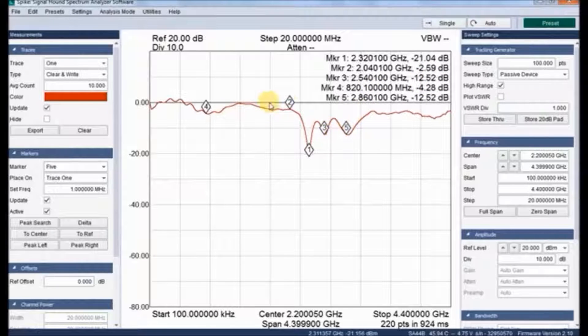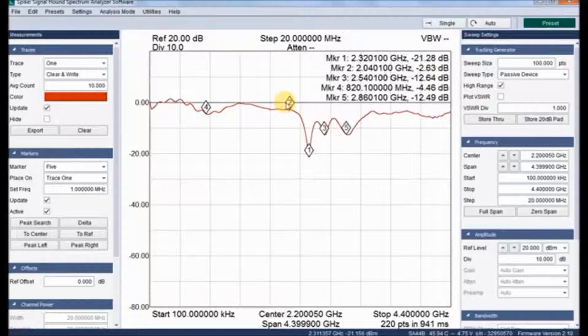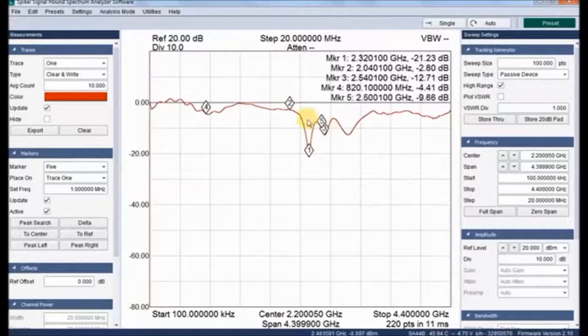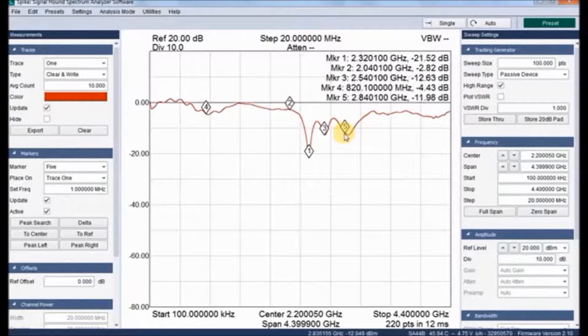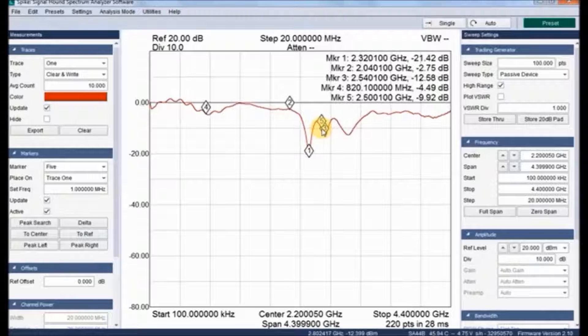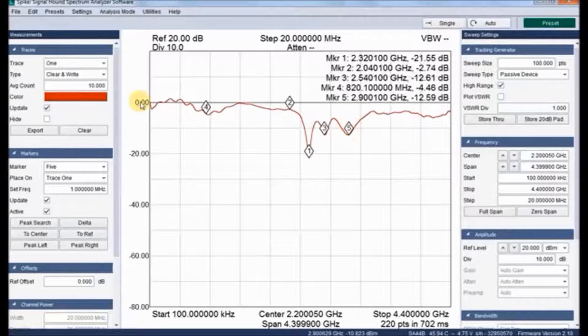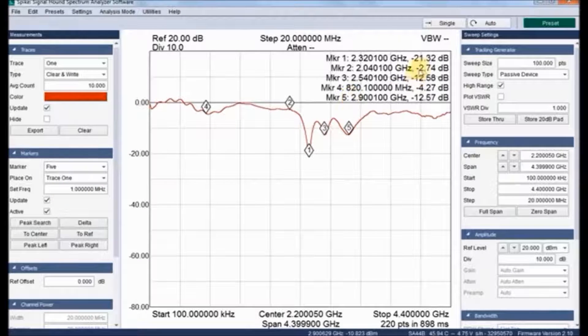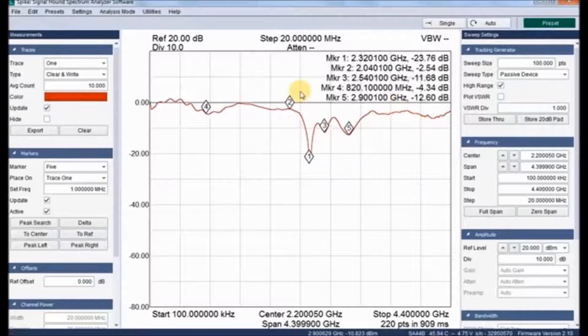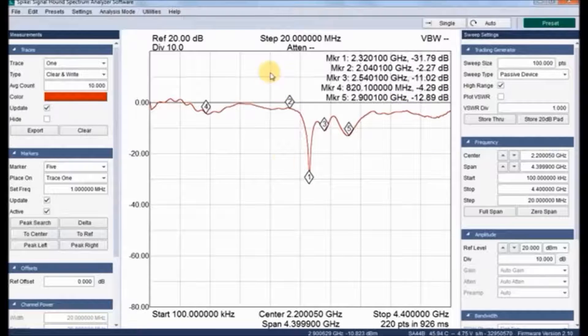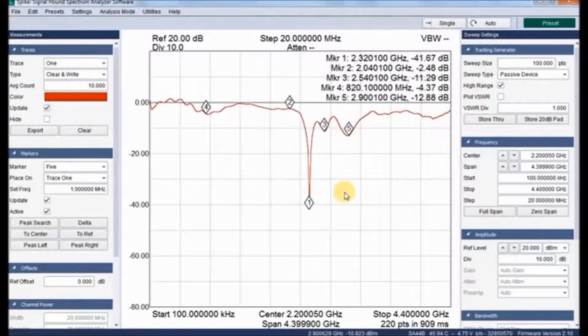It shows the corresponding dB return loss wherever it is. Marker 2 has higher return loss. We can change the marker wherever we need, from 3 to 2 or like that. It shows where the return loss is higher.